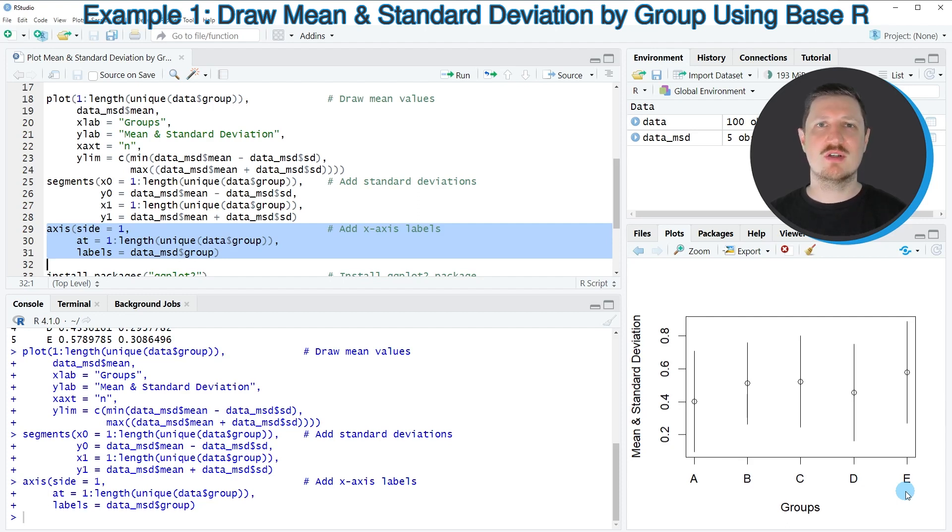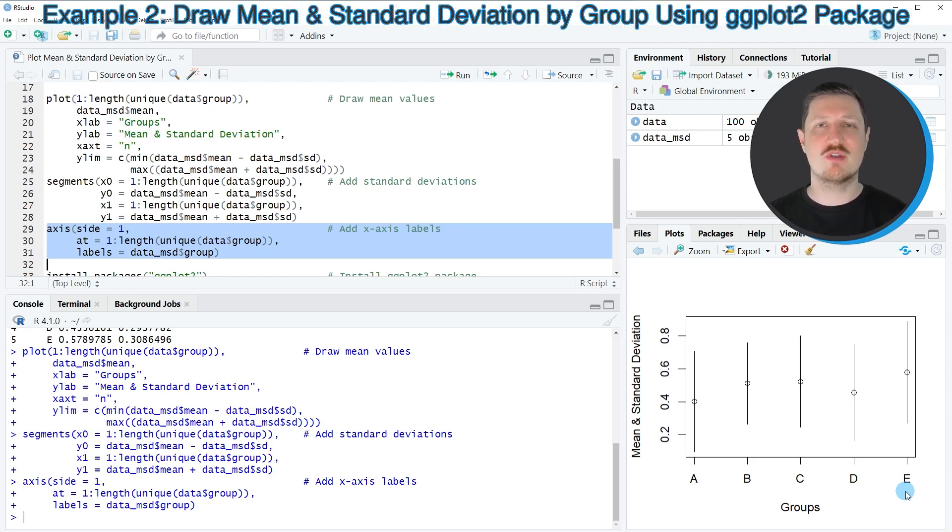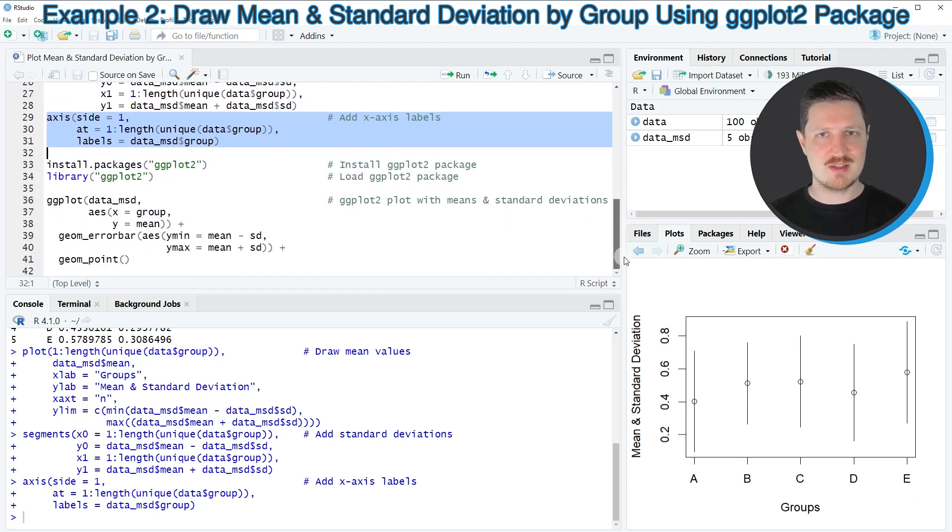However, I think it's even a better alternative to use the ggplot2 package for this task. And for that reason, I will show you another example in which I'm using the ggplot2 package. And this second example is starting in line 33.